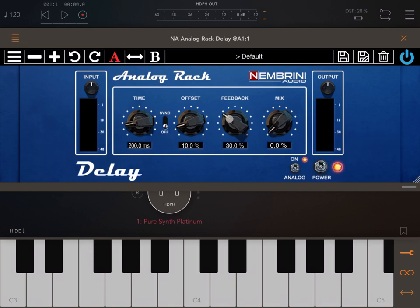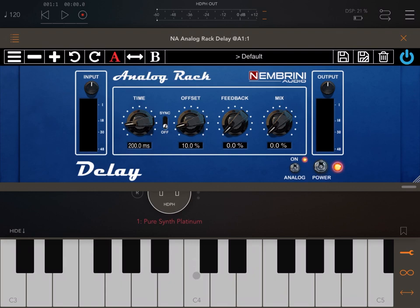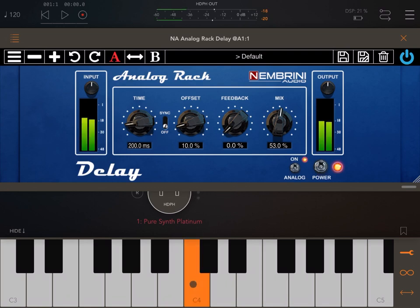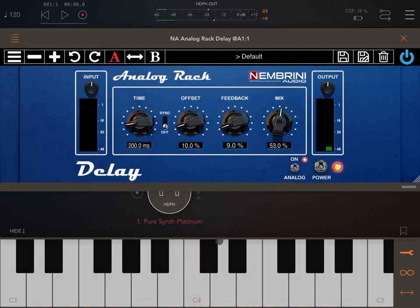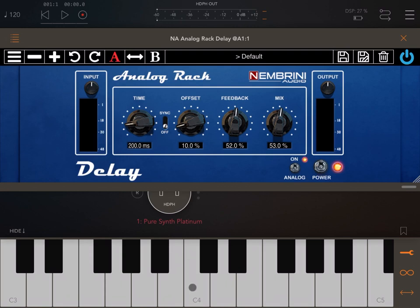Next we have a feedback dial. This dial is used to increase the feedback of the delay — be careful, because as you increase the feedback the delay will ring longer and longer, towards infinite. If I put it down to zero there's no feedback. I need to have the mixer on first. With just a couple of notes, as I increase the feedback you can hear it lasting longer, as you would expect.